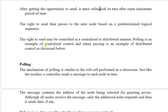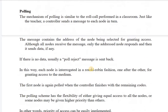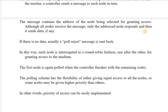Polling is the example based on centralized control, and token passing is the example based on distributed technique. Polling is like a teacher calling roll numbers — only the addressed student responds. The message contains the address of the node being selected; although all nodes receive the message, only the addressed node responds and sends data back. If there is no data, it sends a poll reject message.